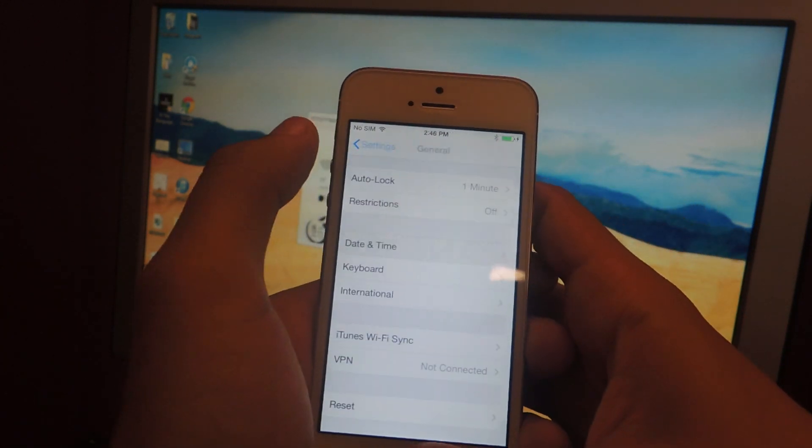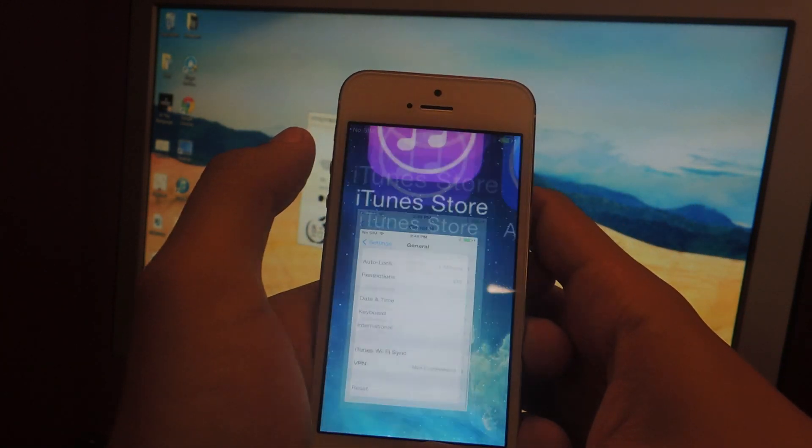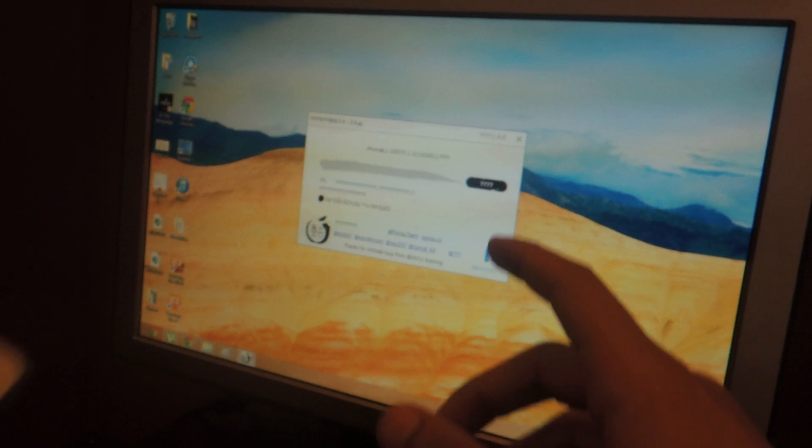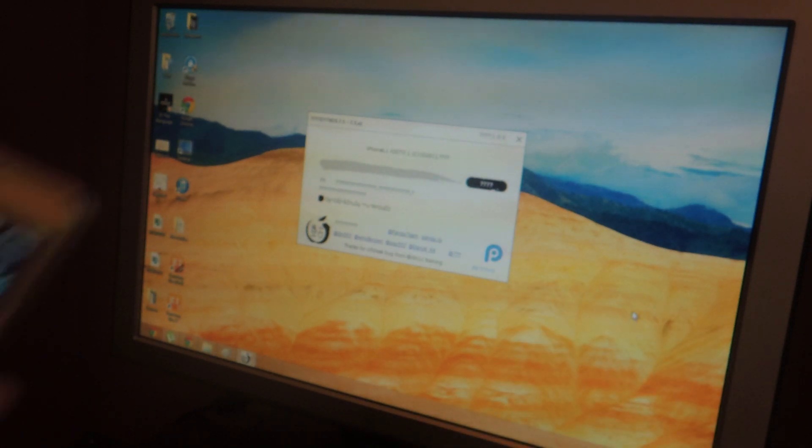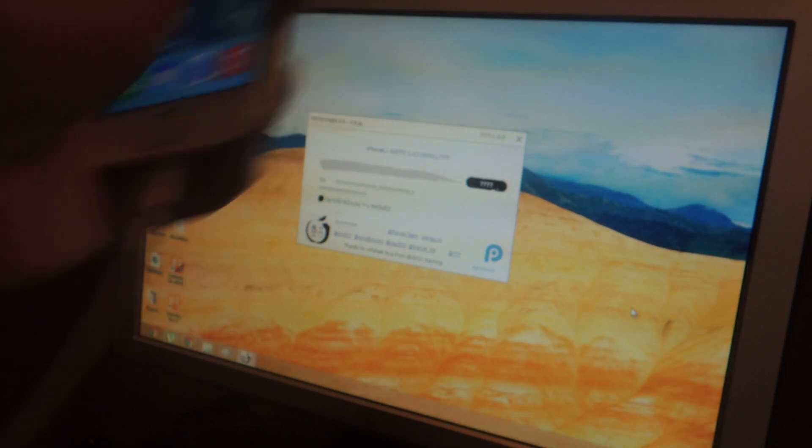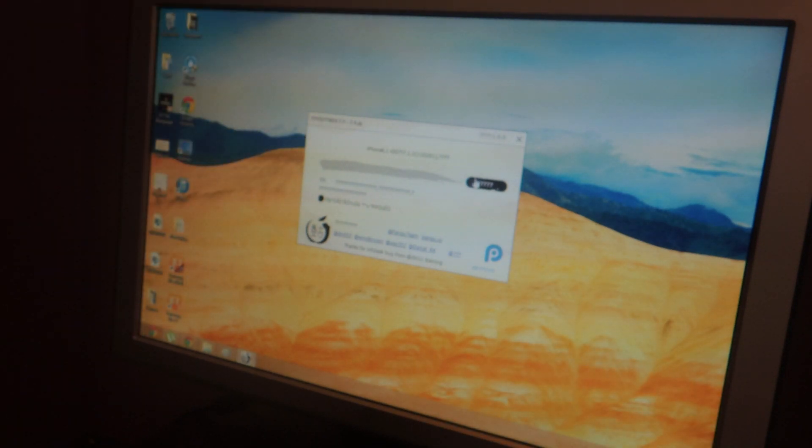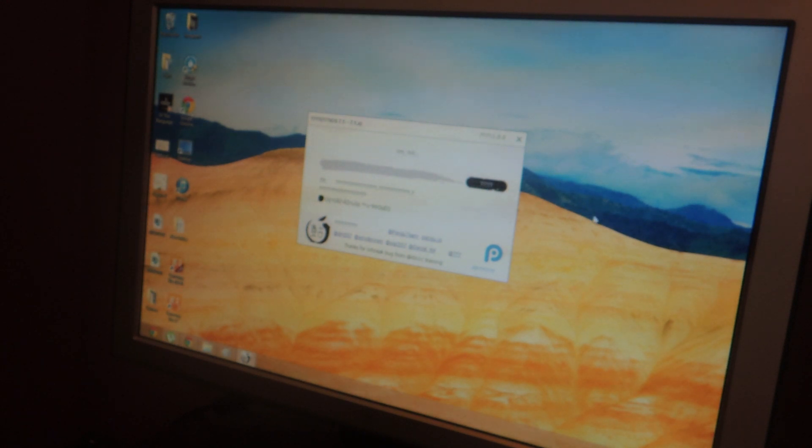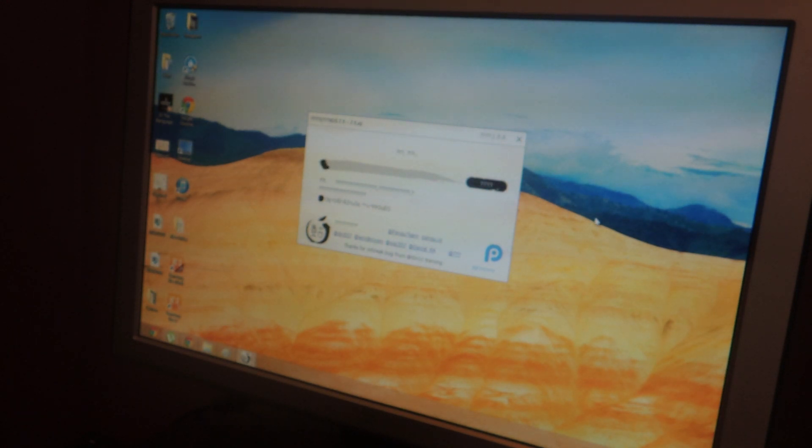Once you're done with that, exit out of there and make sure your device is connected. Then we tap here on these question marks and it will begin. And so now we'll wait.